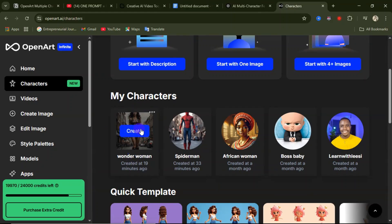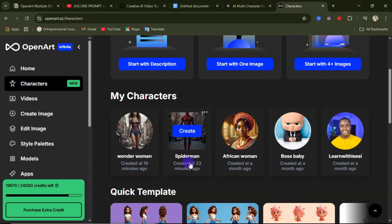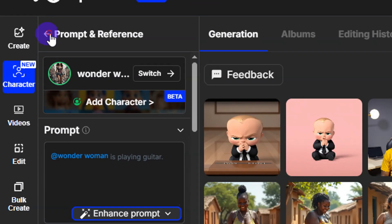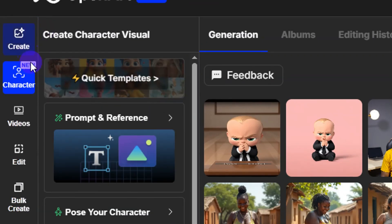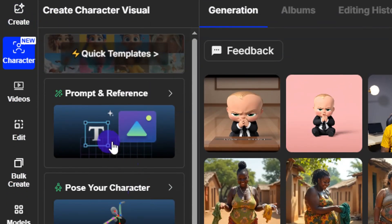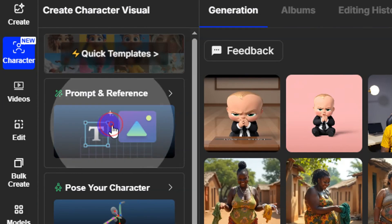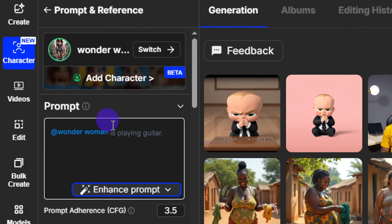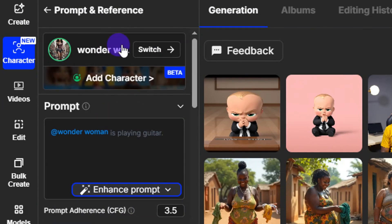It's time to create our image. Come over here and click on Create Image, then click on Character. Here you click on Prompt and Reference, and once that is selected, you need to switch the character.